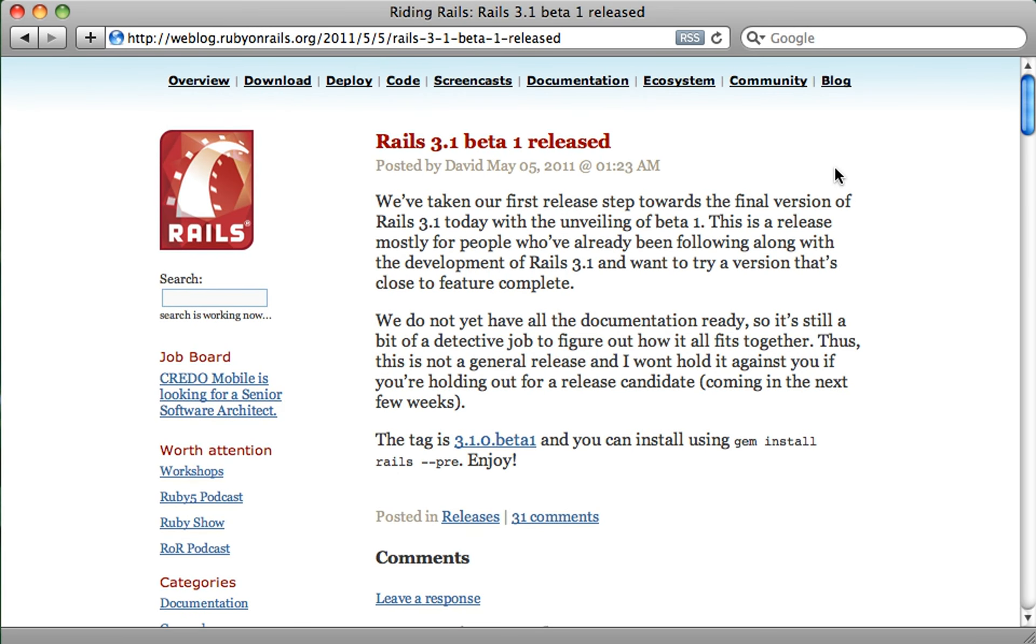As you may have heard, the Rails 3.1 beta was just released. So over the next several episodes, I'll be covering some of these great new features which are in Rails 3.1. And in this episode, I want to show you how you can get it set up on your system, and I'll give you an overview of these various new features. Let's try it out.